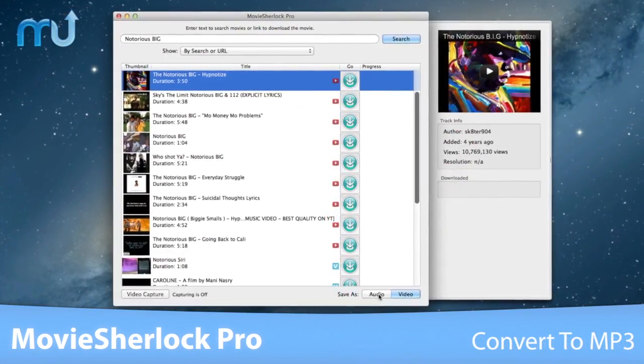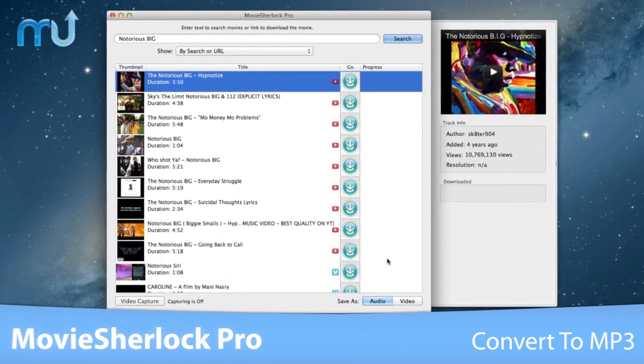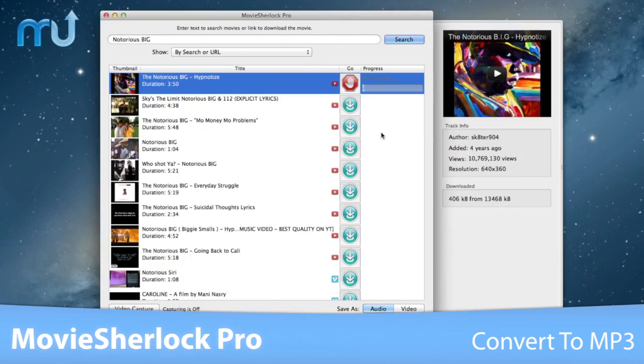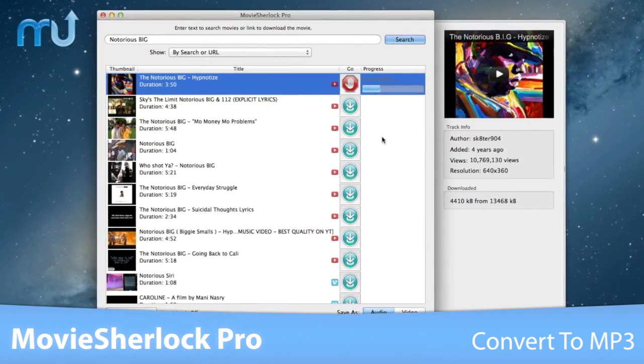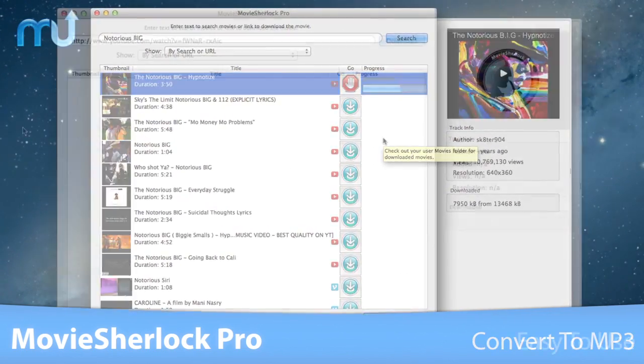In addition, MovieSherlock Pro can also convert videos to MP3 and import them directly to iTunes with just a click.